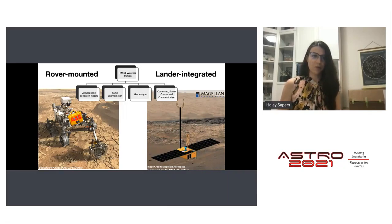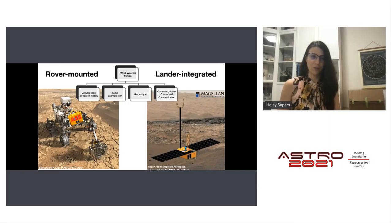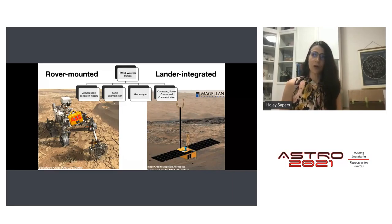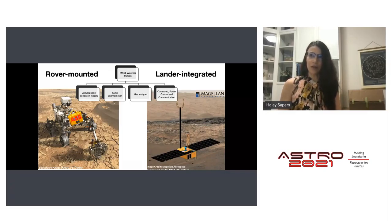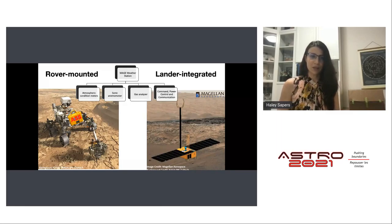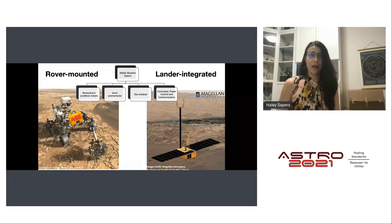The MAGE instrument could be configured as a rover-mounted instrument, allowing methane observations over several locations and potentially as a network, or as a landed weather station — work done in collaboration with Magellan Aerospace. In both cases, the station would measure atmospheric conditions including temperature, pressure, and wind speed, and would include a sonic anemometer, the ICOS gas analyzer, and command/power/control and communication systems.